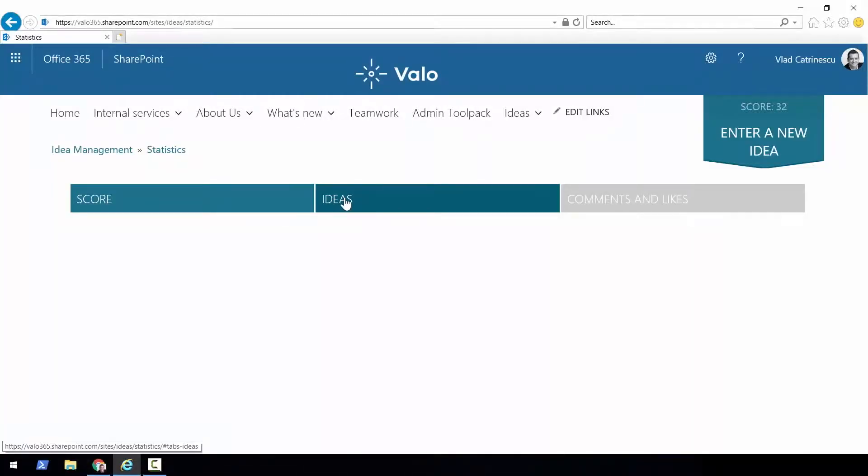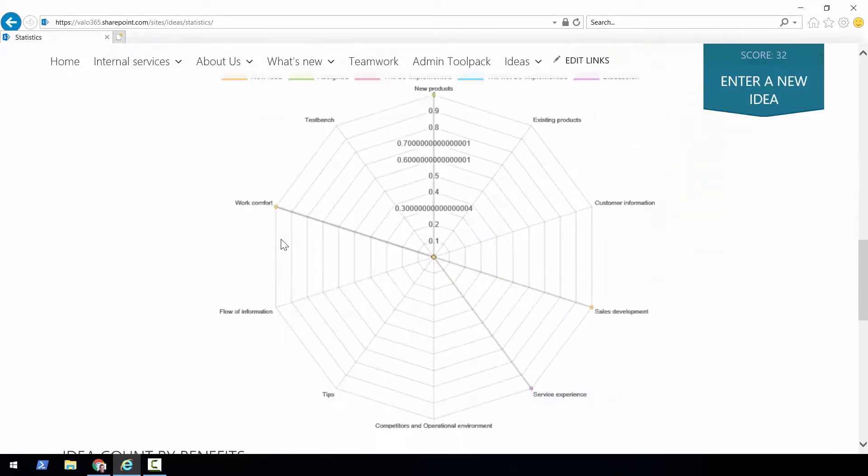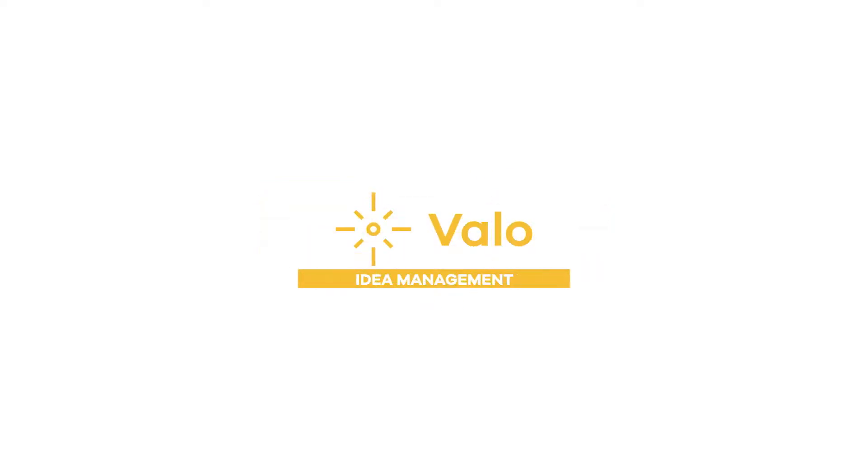The idea management module also has multiple other statistics like ideas by category, ideas by benefits, and the number of comments and likes in a certain period of time — so you can really track the historical performance of your idea management tool. You can quickly identify if people are most interested in a certain category. Maybe all the ideas are about work comfort — that might be something you should invest more in during the next budget cycle. By having all of the statistics in the idea management tool, you can make informed decisions and have the numbers to back them up according to what your employees want.